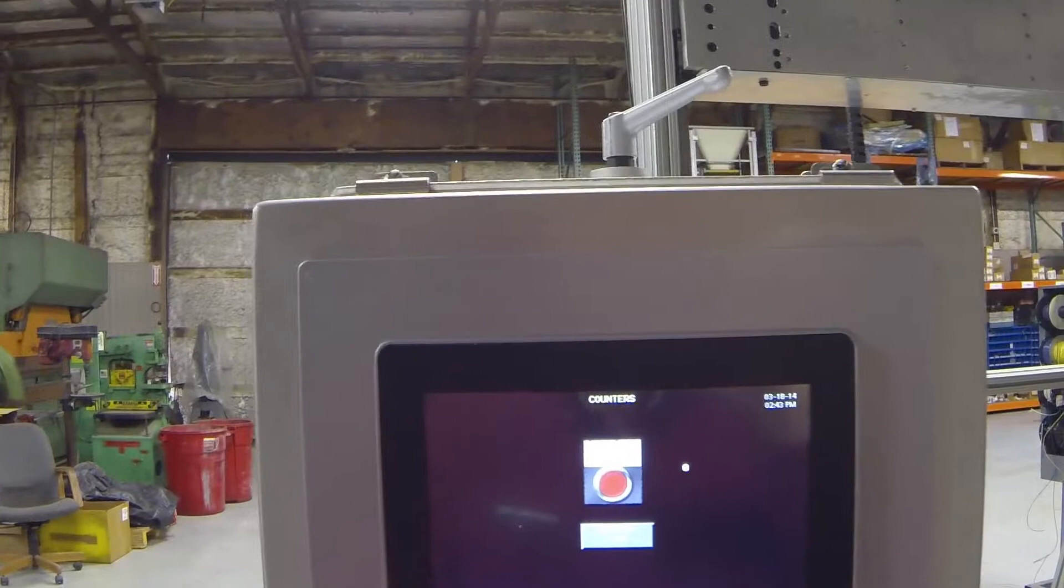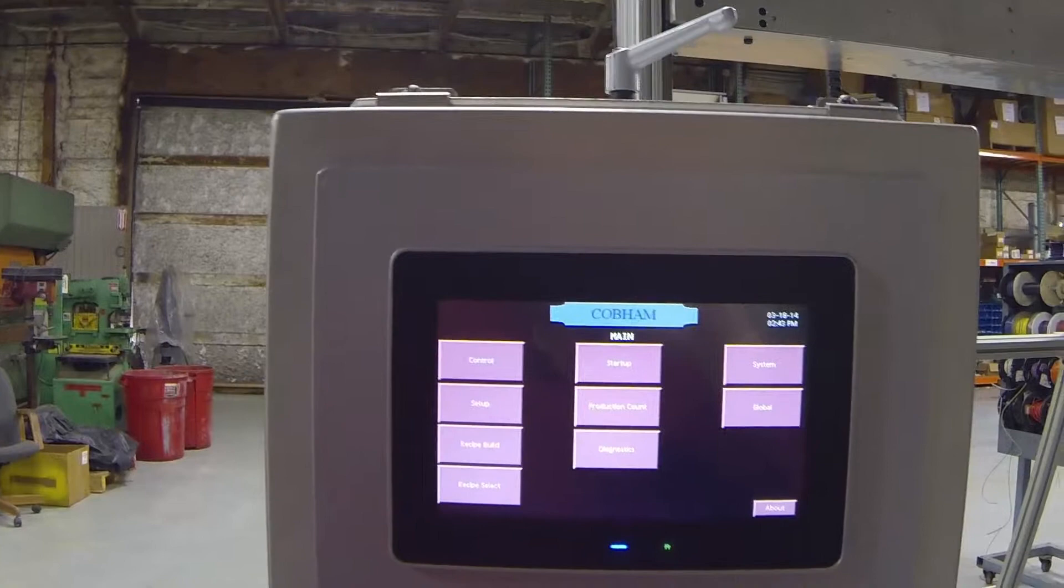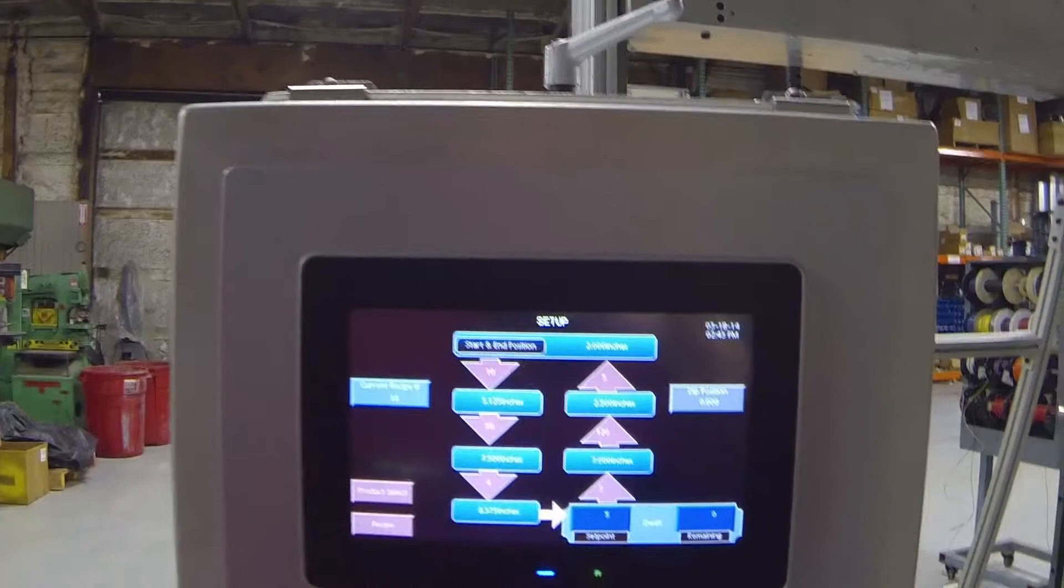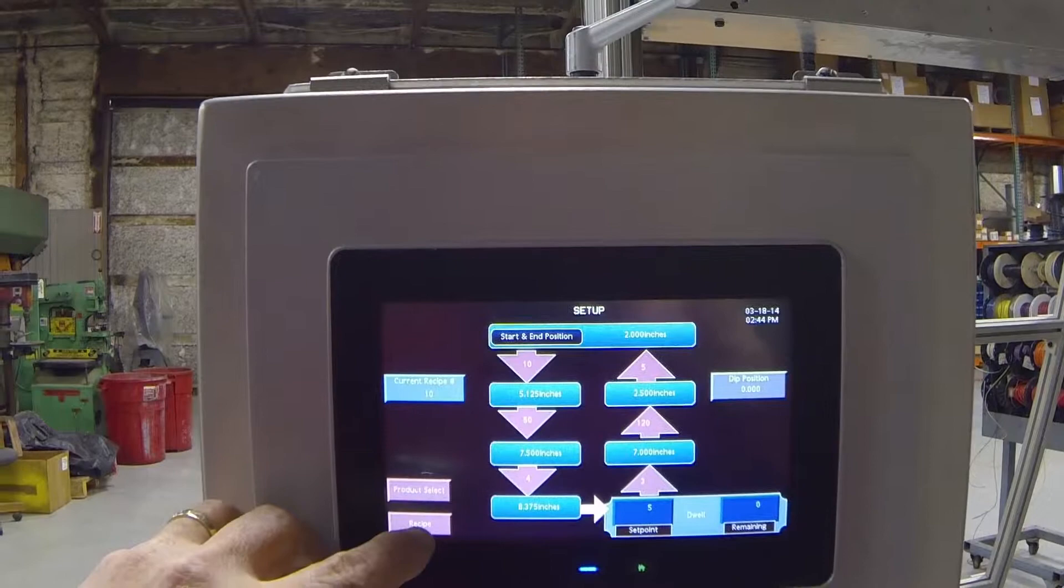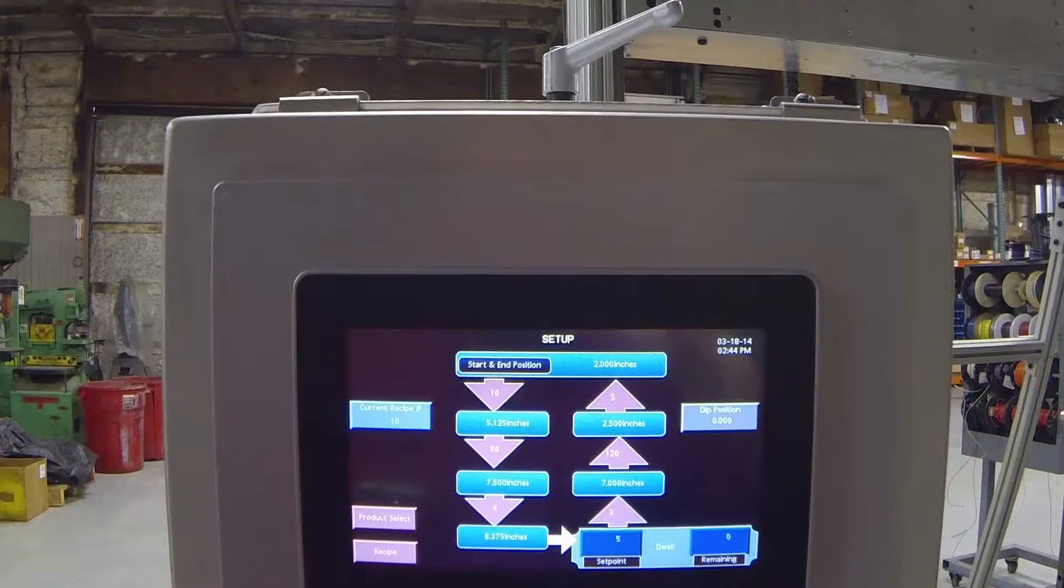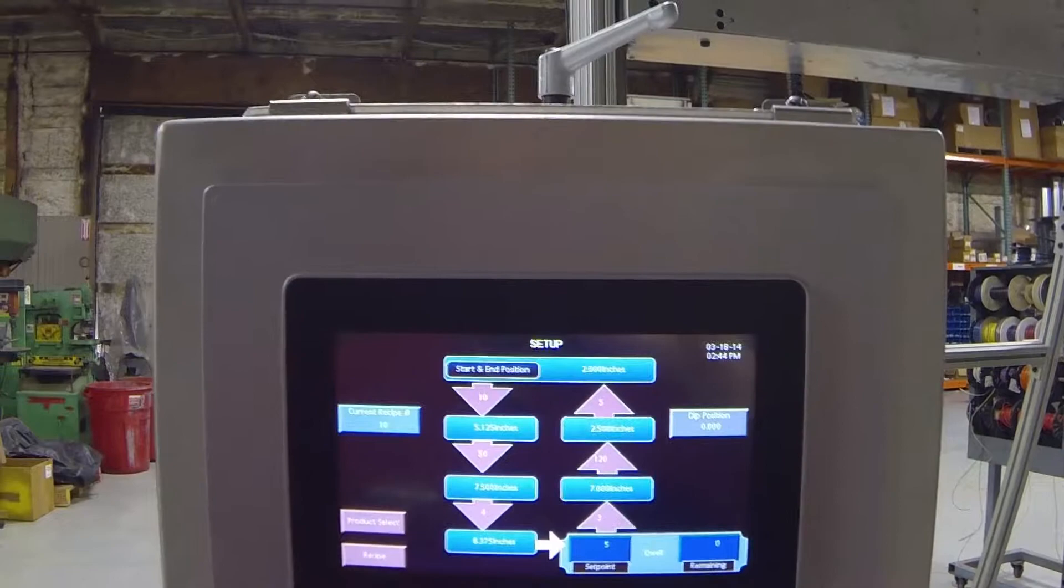Now, let's talk a little bit about the actual setup of the machine. Here we have the setup screen. Everything on this screen, with the exception of these navigation buttons, is read only. How you populate this and actually send this information to the servo is done on the recipe screen or the product select screen. You have two ways of doing that.